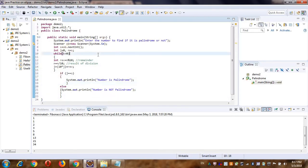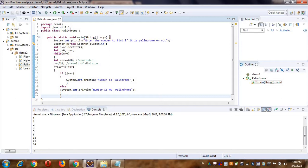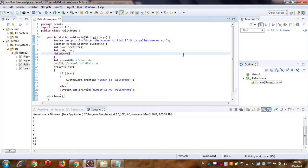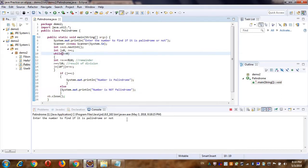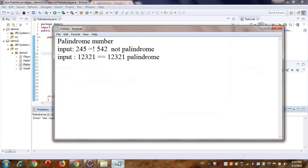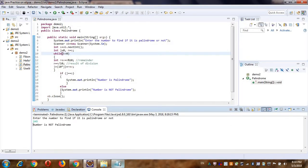Save your file. I was getting a warning because I forgot to close the Scanner object — close it after all usage, then save again. Now the warning is gone. Execute the program. Enter the number to find out if it's palindrome or not. Let's enter 245. The output is 'number is not palindrome' — it's working correctly.